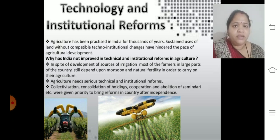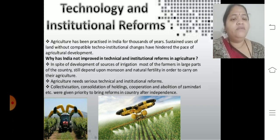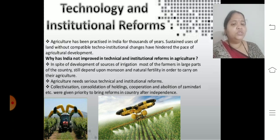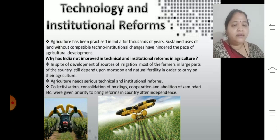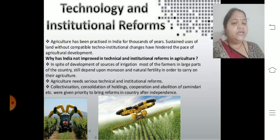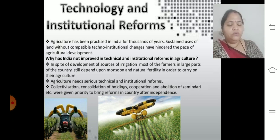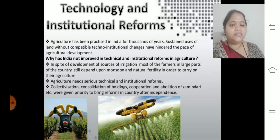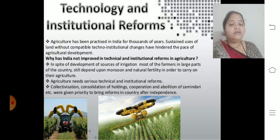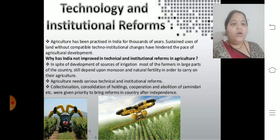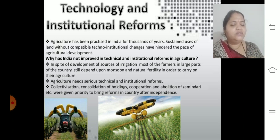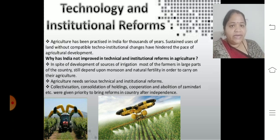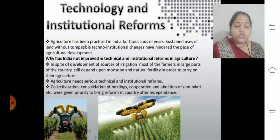In spite of development in irrigation sources, most farmers in large parts of the country still depend on the monsoon and natural fertility of the land. Green Revolution was introduced, but many farmers still wait for natural fertility to increase. Many lands remain empty and unused for agriculture. Agriculture really needs serious technical and institutional reform support to meet production demands.